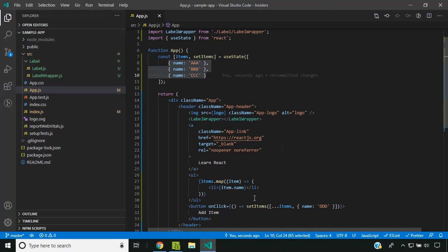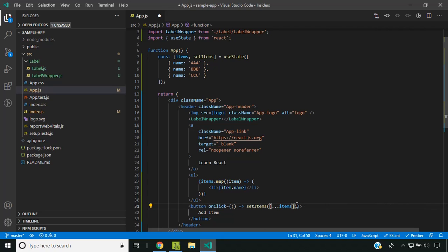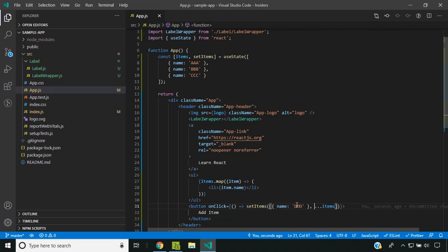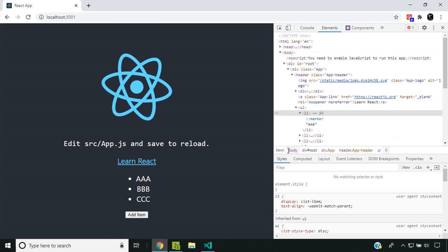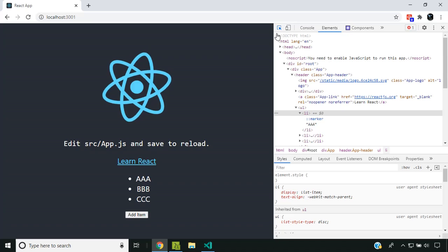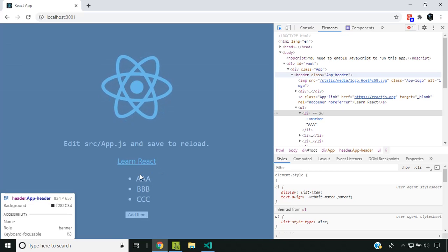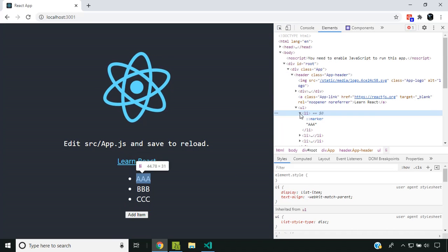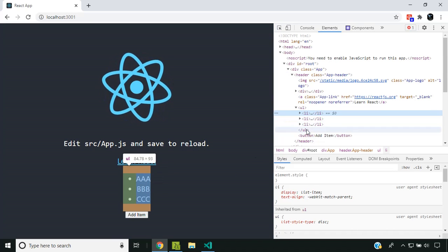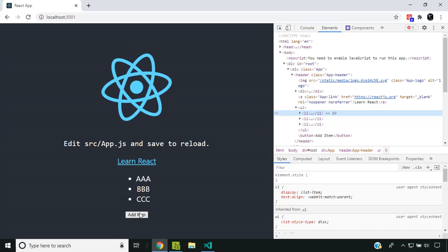Now let's see what happens if I add the new element as the first item. Here I'm putting the new element at the top. Let me refresh the application. Here's the list—now I'm adding the item.